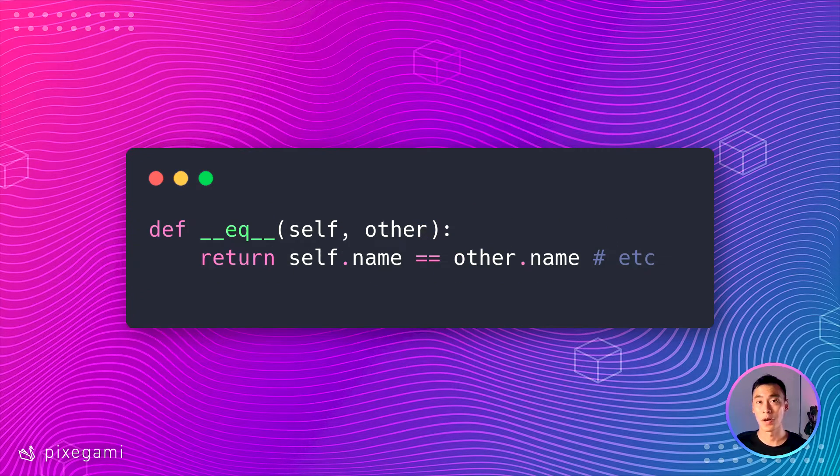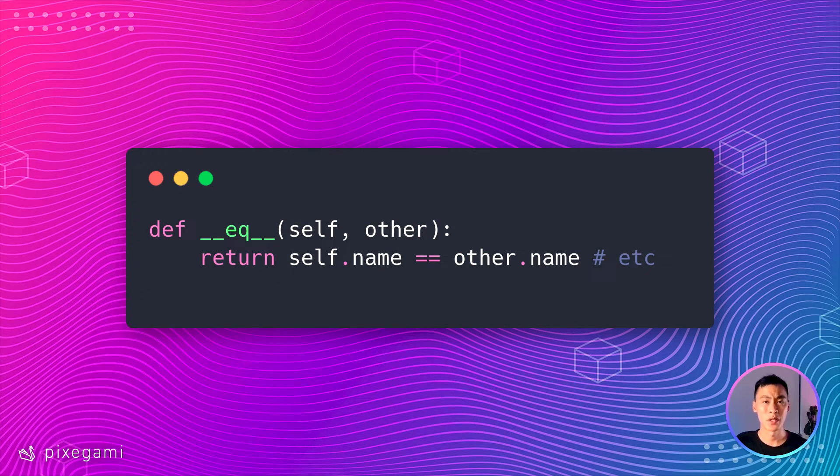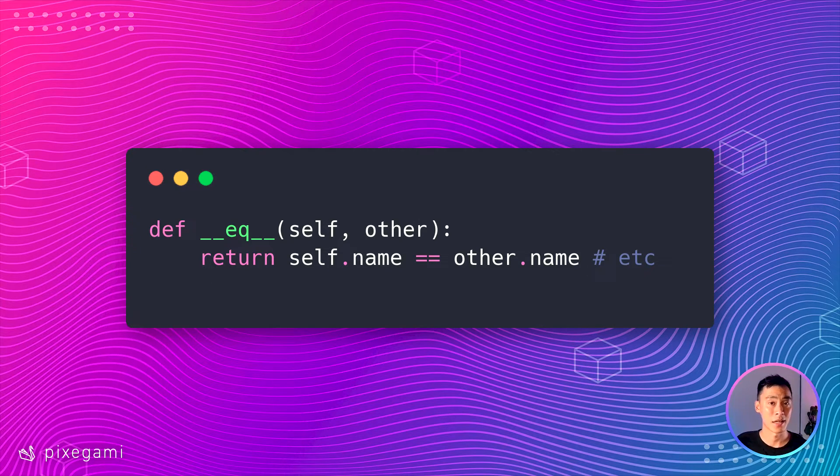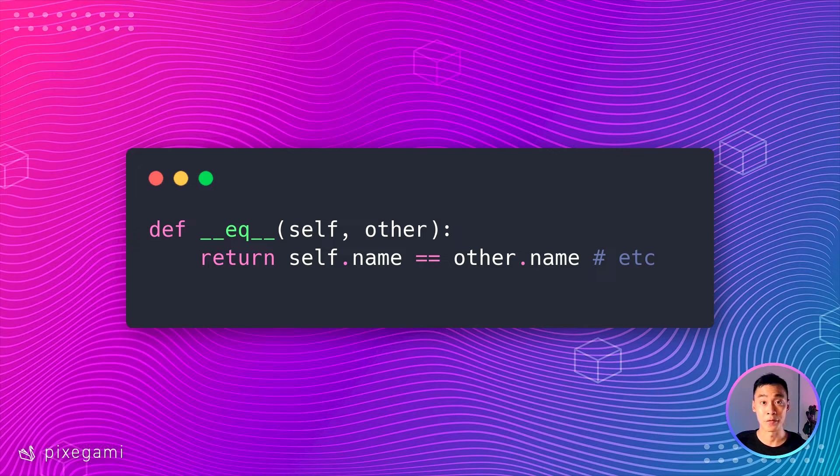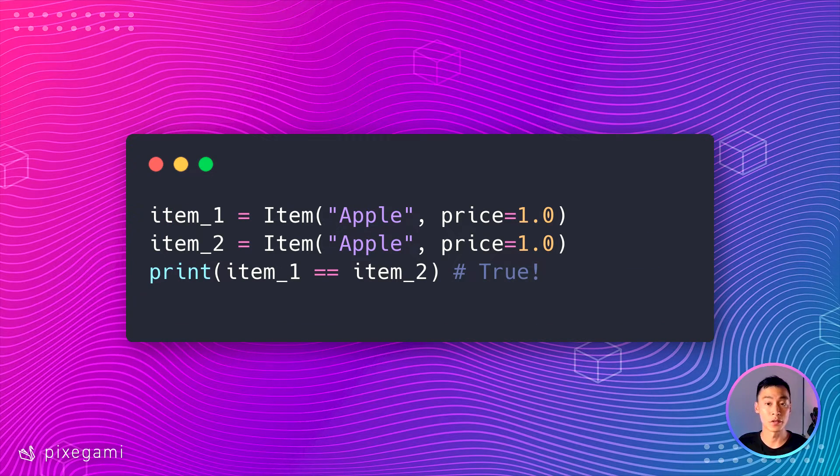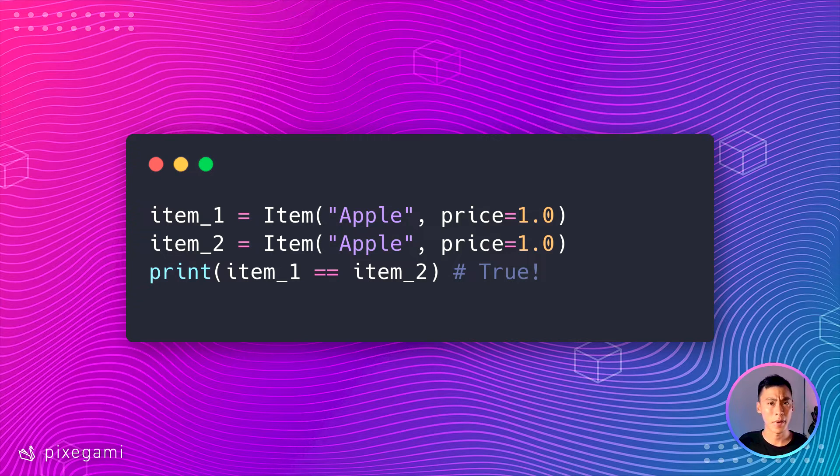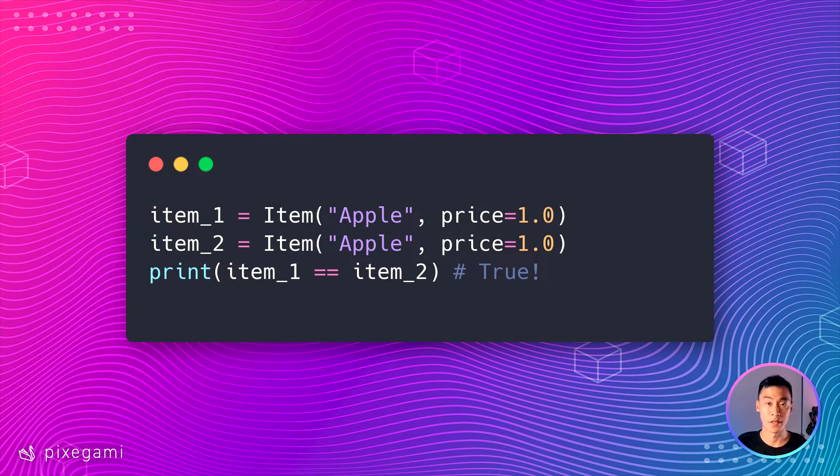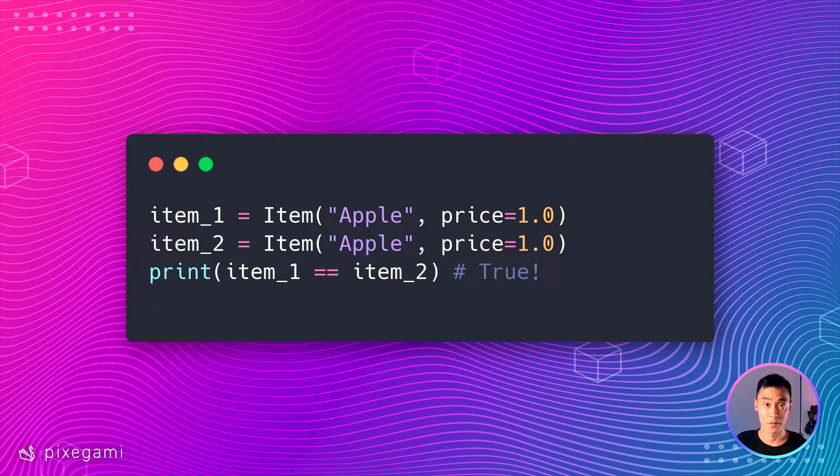To solve this problem in regular classes, you can implement an EQ method to compare them. But that's another example of something that dataclasses just give you for free. The same comparison with dataclasses will evaluate to true. Because dataclasses automatically implements an equals method for us by comparing each of its instance attributes.